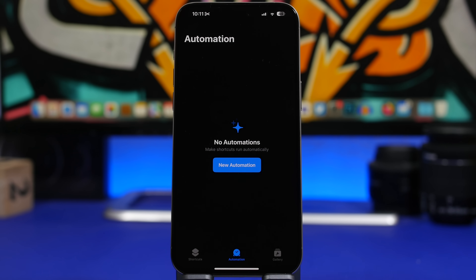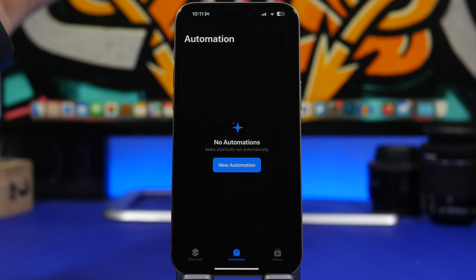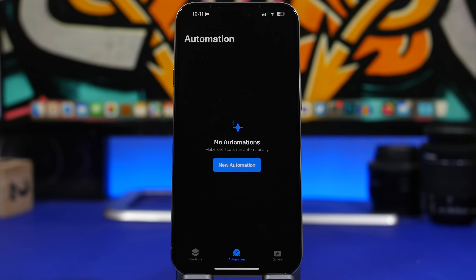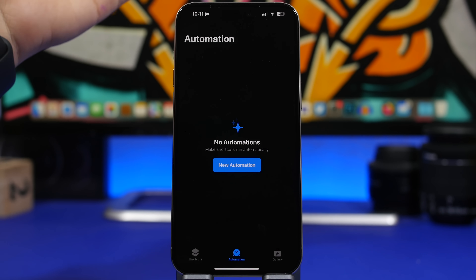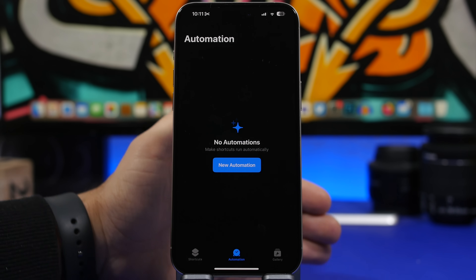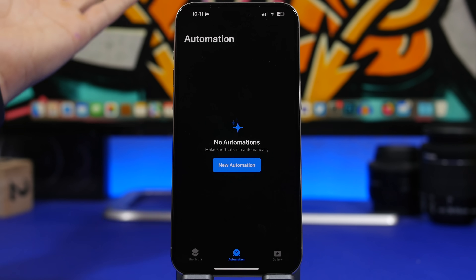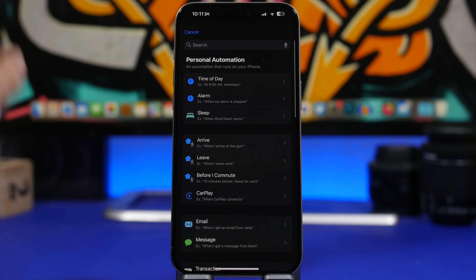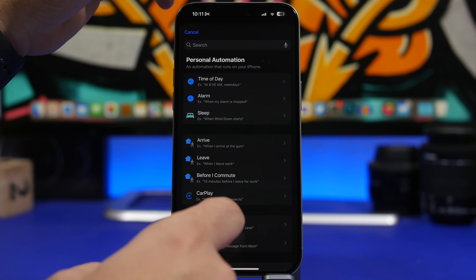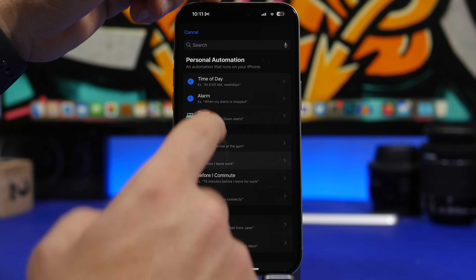Automations on iOS are probably one of the most underrated features — you can do a lot of very useful things with them. Here's a great example: whenever you leave your house, you're on your home Wi-Fi, but you don't want your iPhone automatically connecting to other less secure Wi-Fi networks. To set this up, tap Automations, create a new automation, and select Leave.